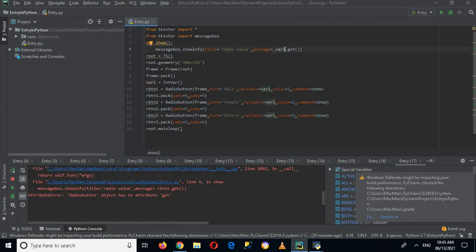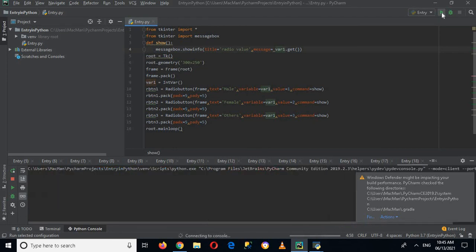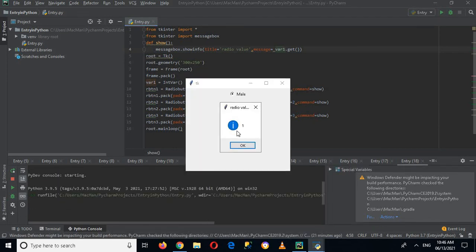Alternatively, I can use an if statement here in the show method in which I get the value of var_one dot get, and when it is 1 I can show a message box showing 'Male', if it is 2 then 'Female', and if it is 3 then 'Others'. That's all for today — I hope you like the video. Please like, subscribe, and comment. Thank you.